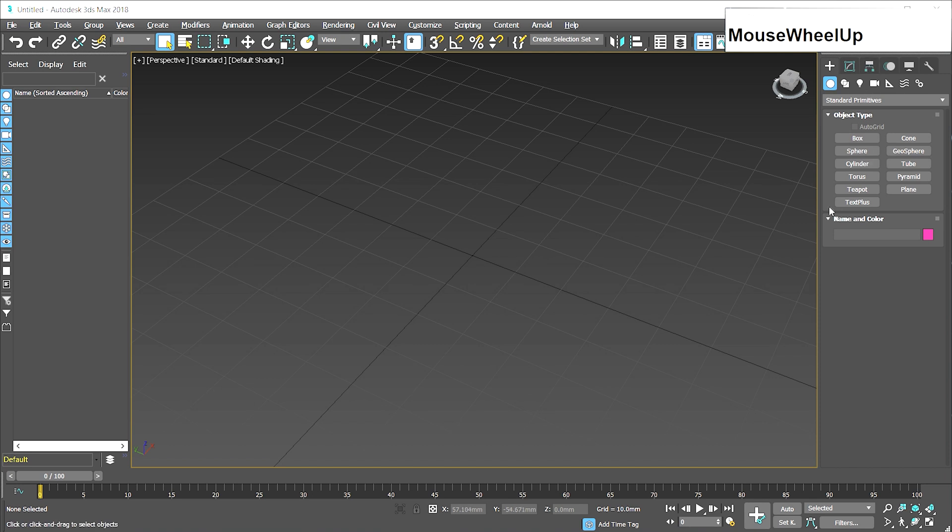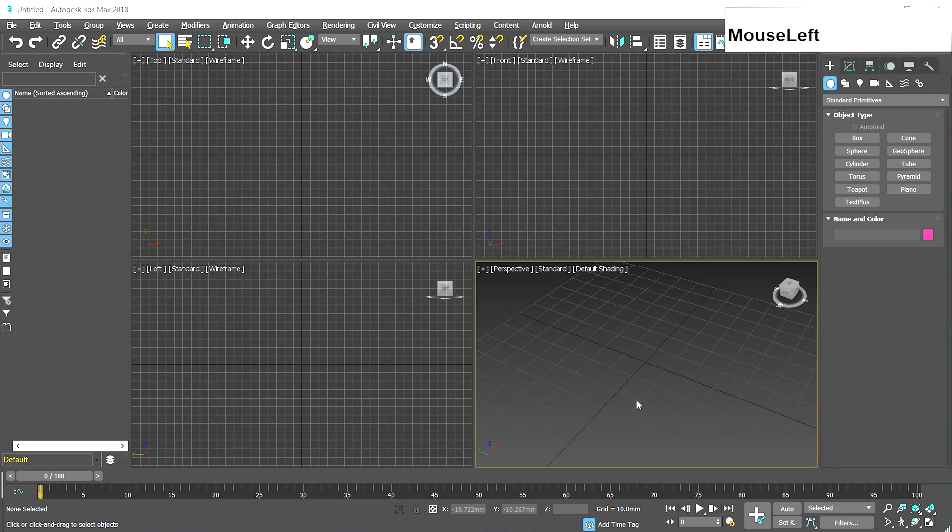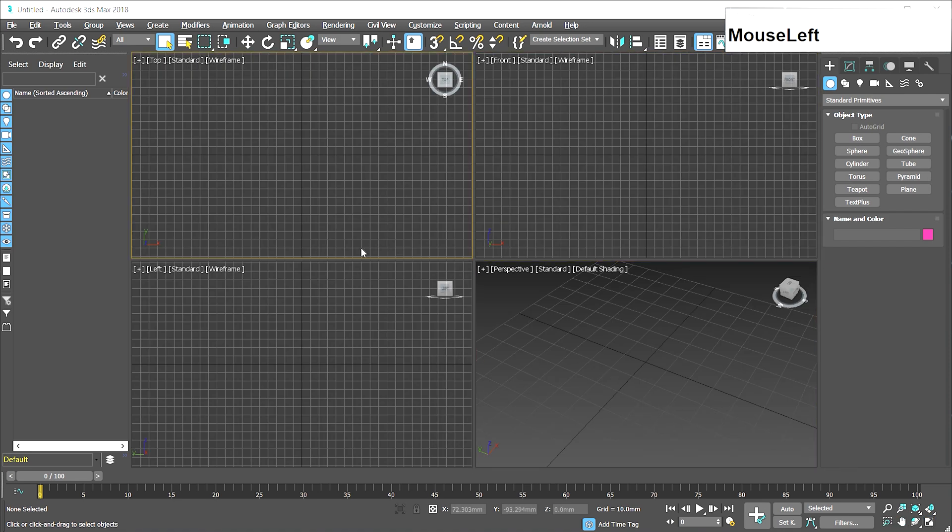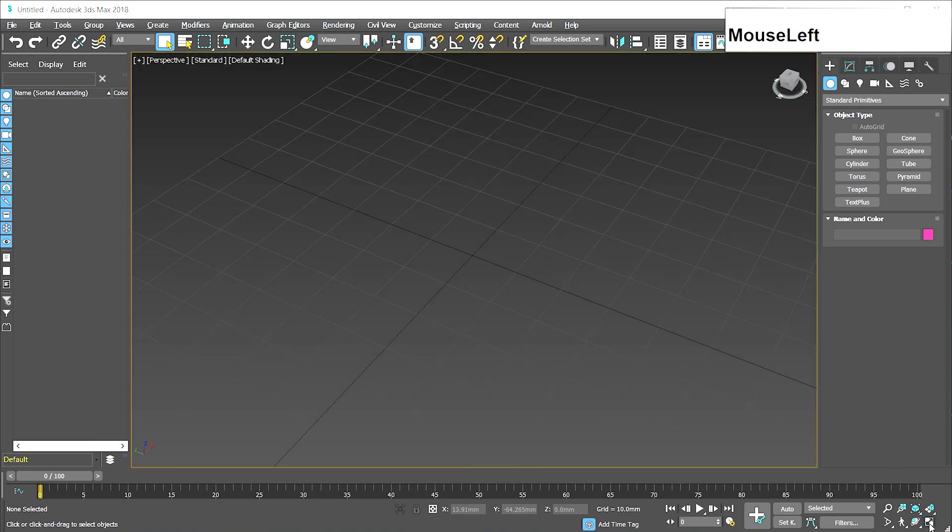Over here we have our creating and modifying of objects. Over here we have how we're going to move, rotate, scale, or adjust the object. And then down here is where things get precise. Now, if your view looks like this, that's okay. Just click on one of these four views and then you can maximize it here.